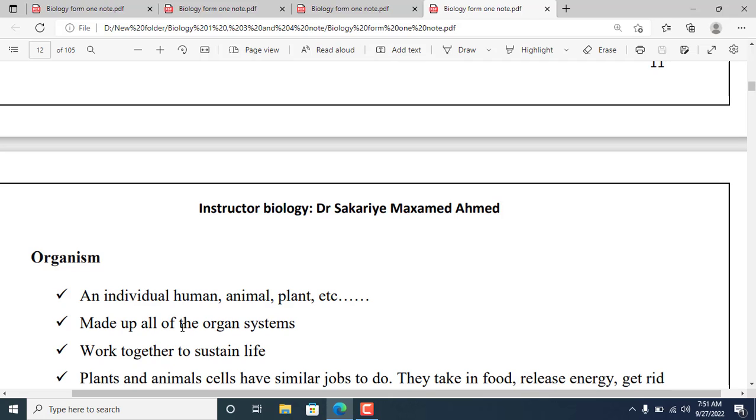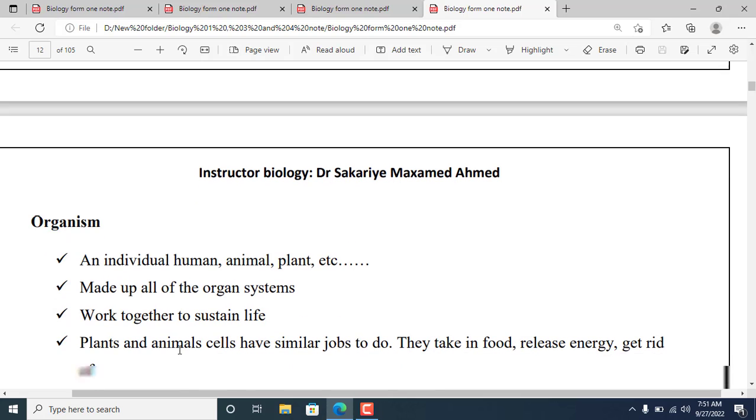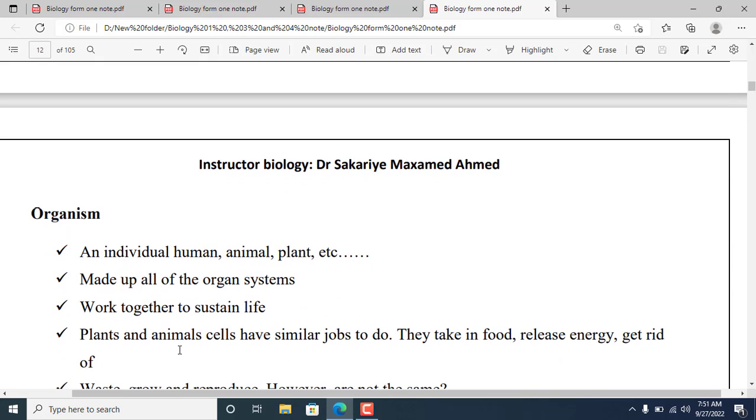An organism is made up of all the organ systems, and these systems work together to sustain life. Both plants and animals are organisms.